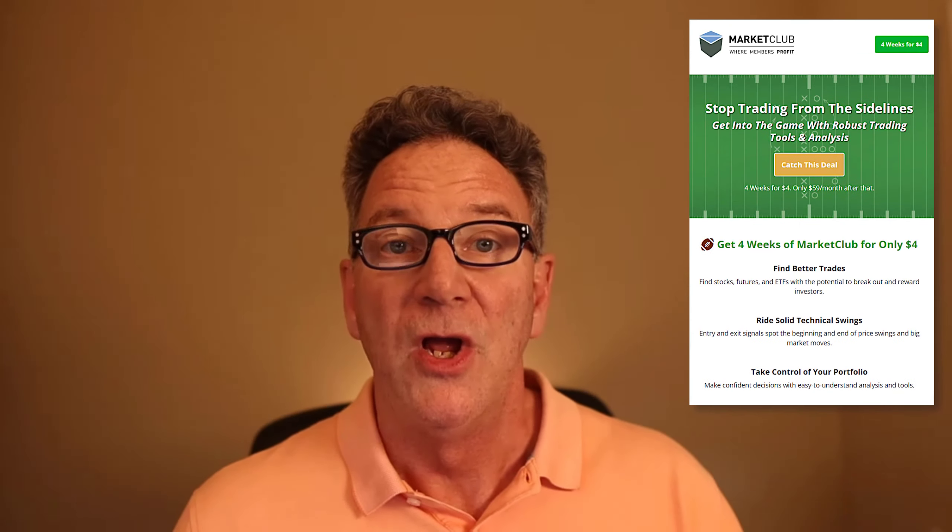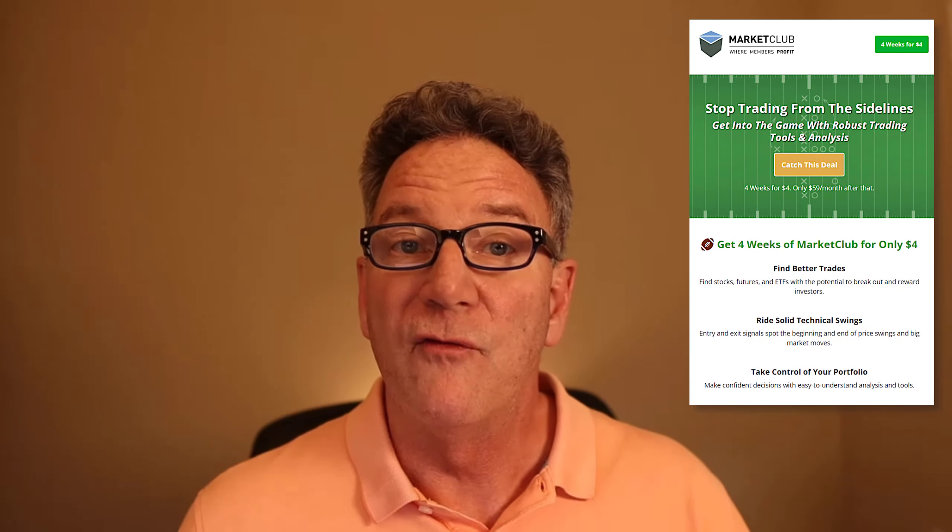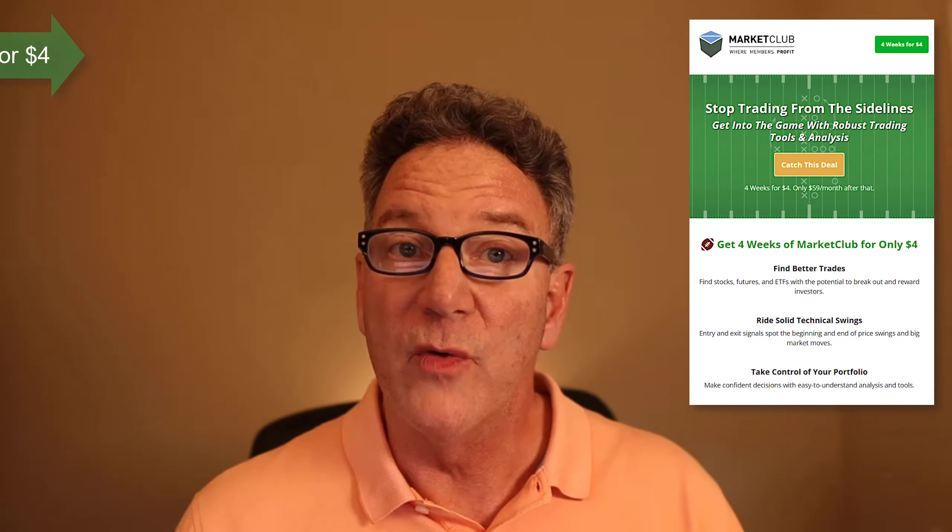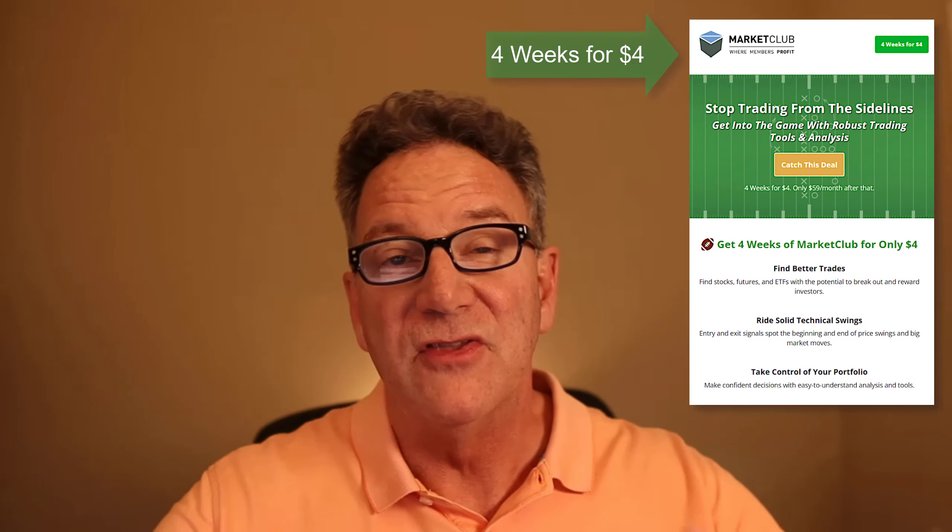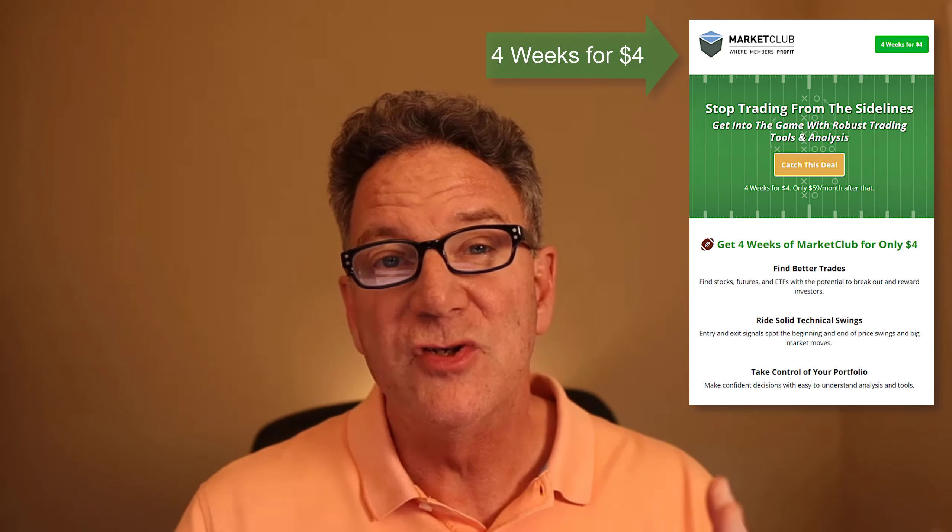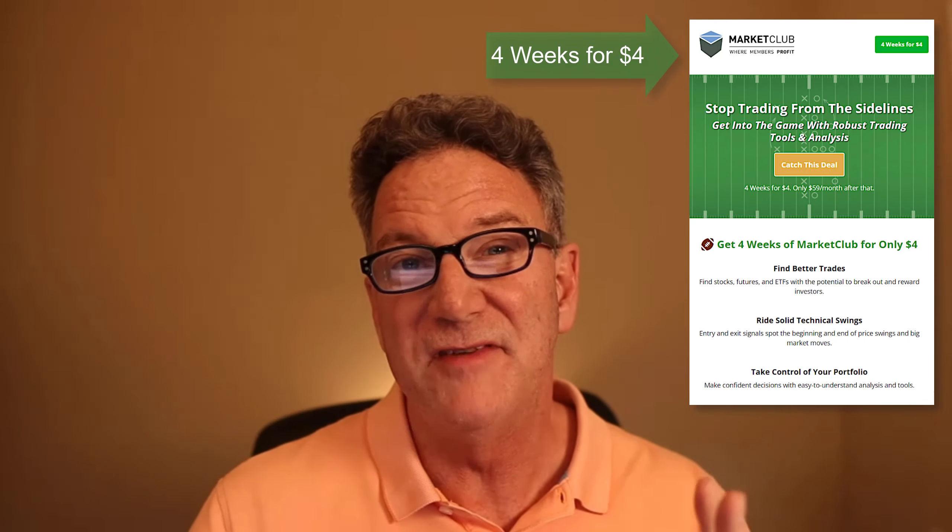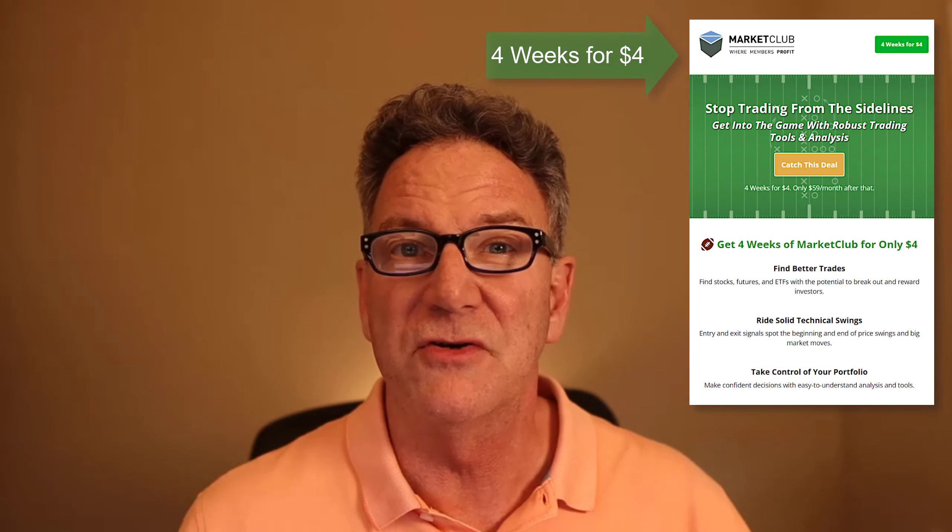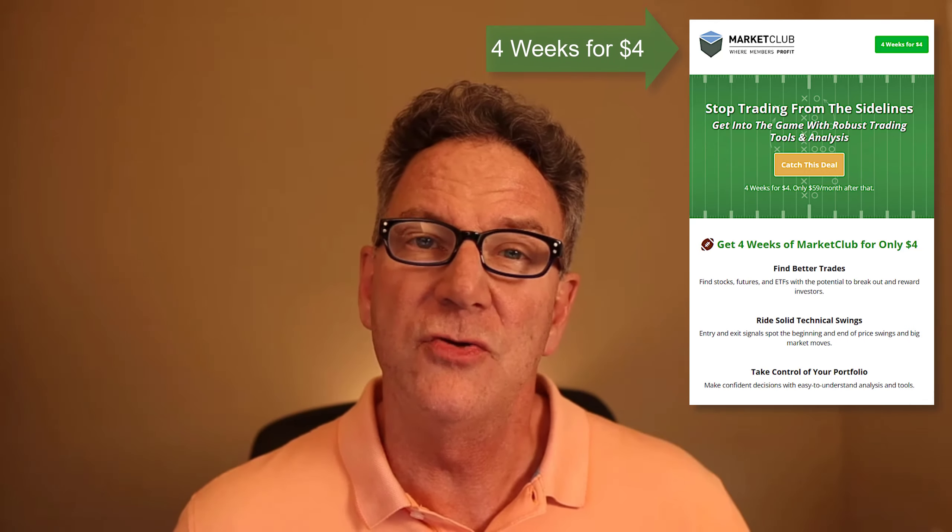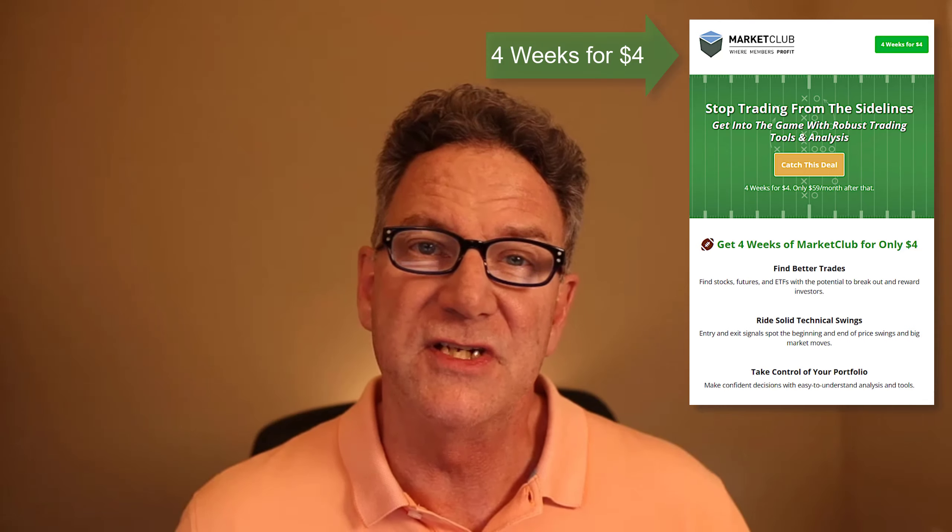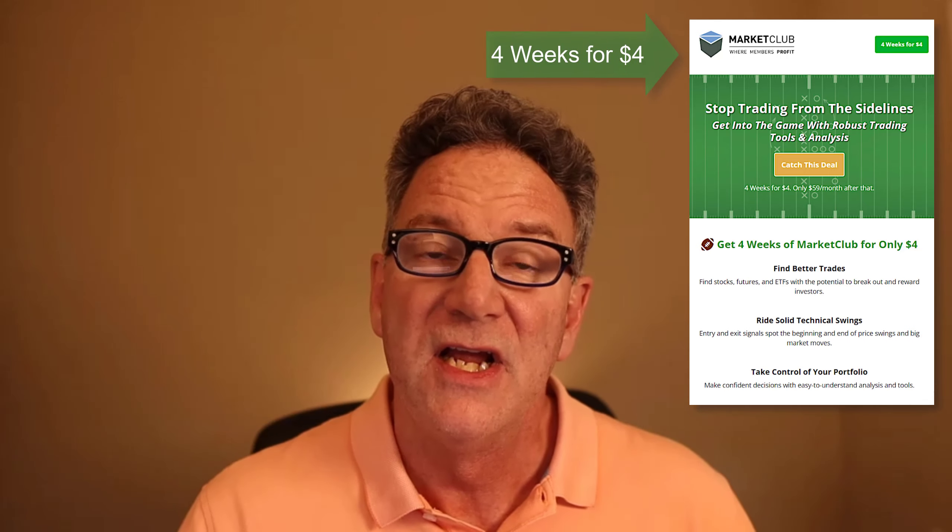Thanks for hanging around at the end of the video. Now here are those offers I was telling you about. They're both from Market Club. The first is called $4 for 4 weeks, and you get their entire suite of tools for an entire month. It's usually $50 a month, so it's a great deal. These tools are perfect for seasoned as well as new investors.